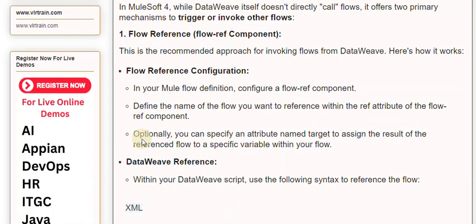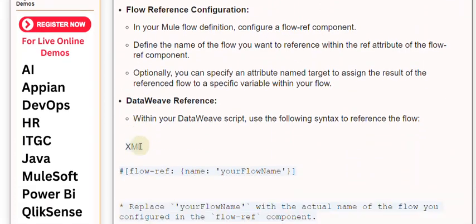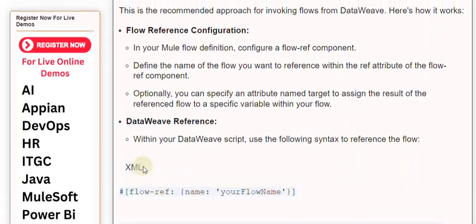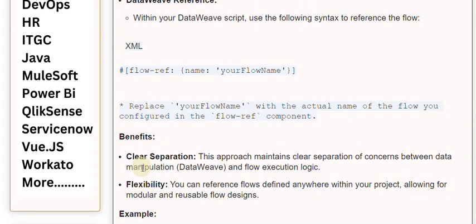Within your DataWeave script, use the following syntax to reference the flow — replace 'your flow name' with the actual name of the flow you configured in the Flow Ref Component. Benefits include clear separation of concerns between data manipulation (DataWeave) and flow execution logic, as well as flexibility to reference flows defined anywhere within your project, allowing for modular and reusable flow designs.